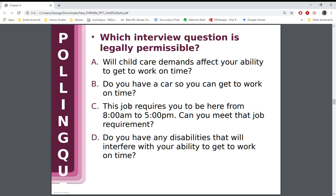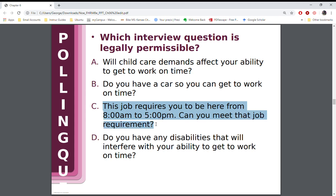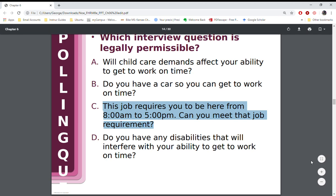Here's an interesting question: which of the following might be a legally permissible question? A) Will child care demands affect your ability to get to work? B) Do you have a car? C) This job requires you to be here from eight to five. D) Do you have any disabilities? If you said C, you're correct. Options A, B, and D are not legally permissible because there could be a situation of discrimination that goes along with them.